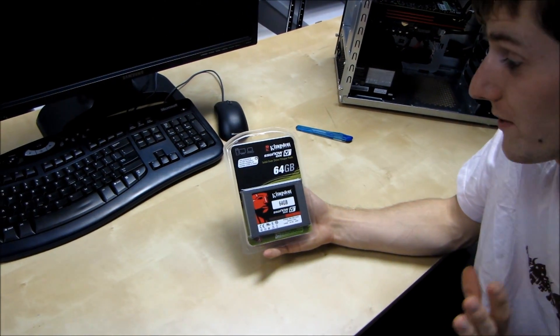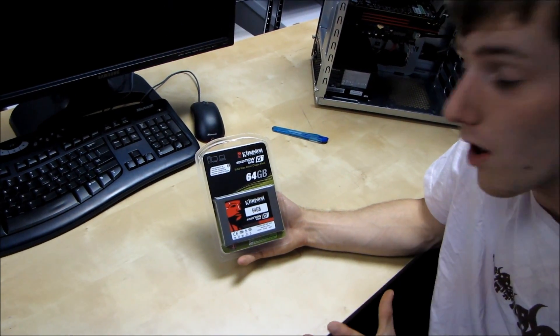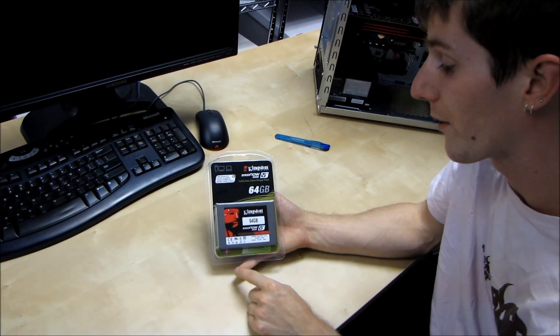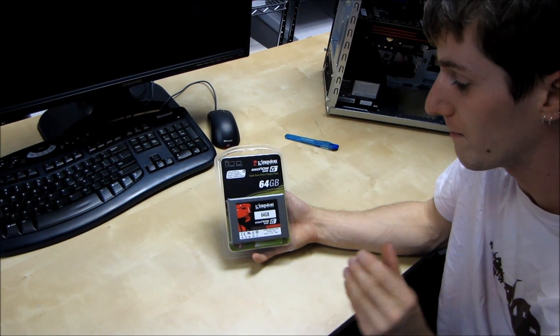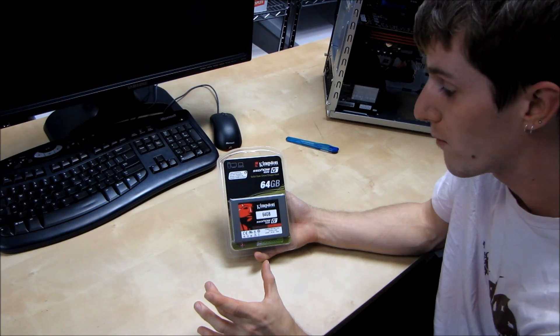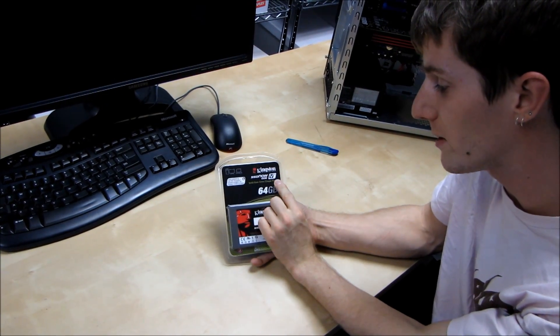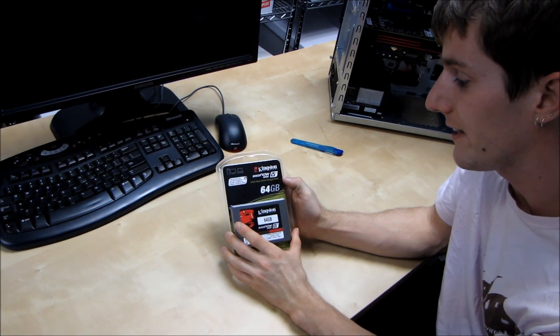We've already talked about the SSD Now V Plus series an awful lot. I did a full install guide where I showed upgrading my laptop from a 5400 rpm mobile hard drive to an SSD Now V Plus, but this one is slightly different.